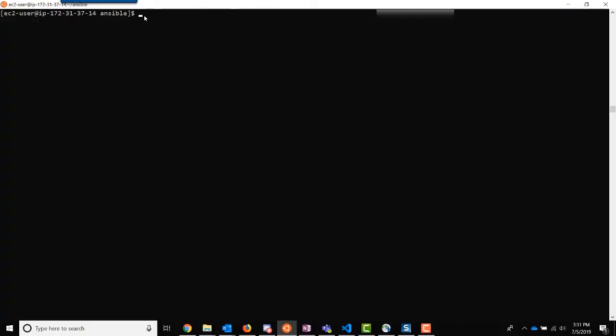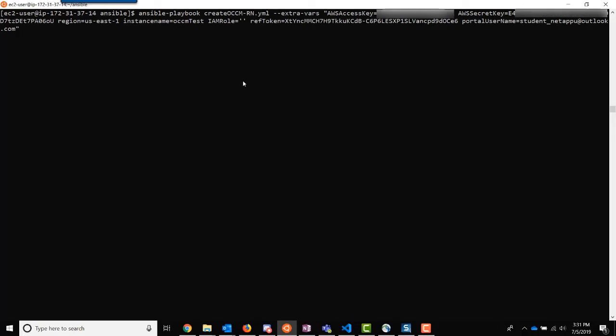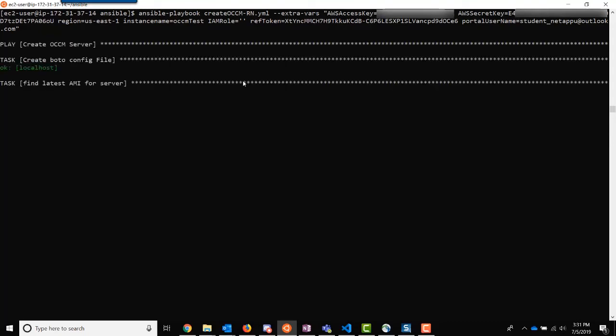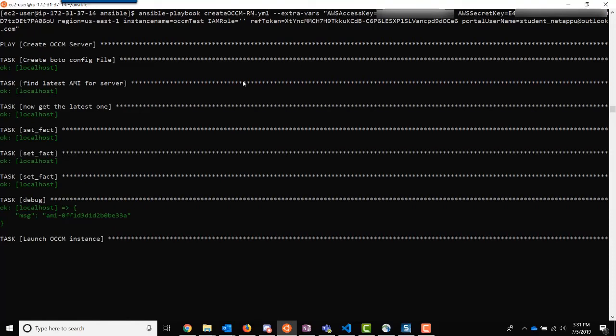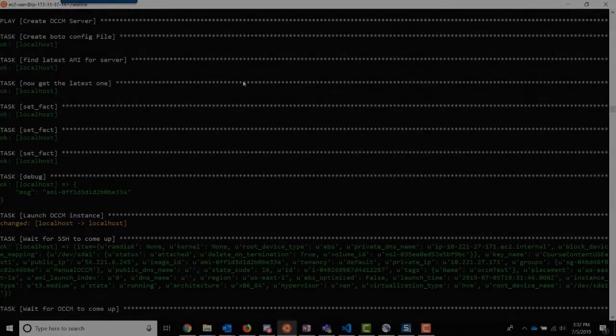Now let's run the Ansible playbook. We need to pass in some variables like the AWS access key and secret keys for the account, and the name you want to give Cloud Manager in AWS. You also need to define the name to give the IAM role — if you're fine with the default, you can just pass in an empty string. You also need to provide the refresh token so that the authorization token needed for Cloud Manager API calls can be generated, and finally the name of the NetApp Cloud Central account to be associated with this Cloud Manager instance. It takes approximately seven minutes for Cloud Manager to deploy, so I will do a little time lapse on the video.